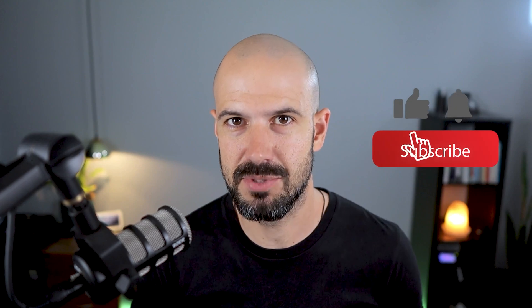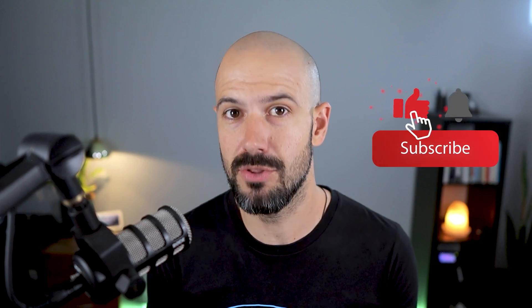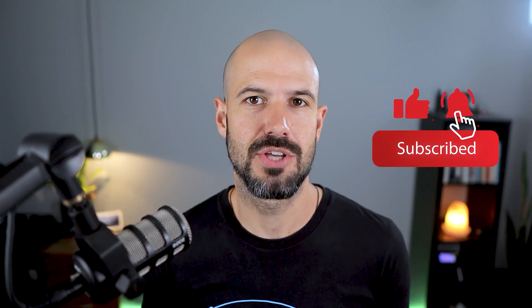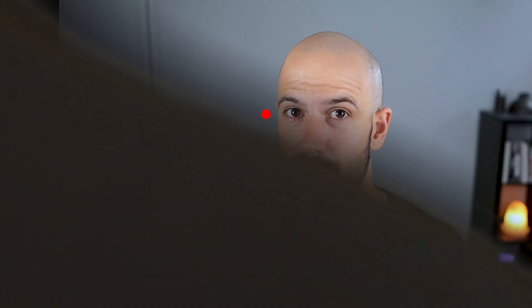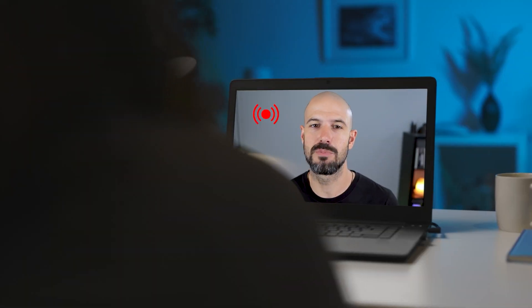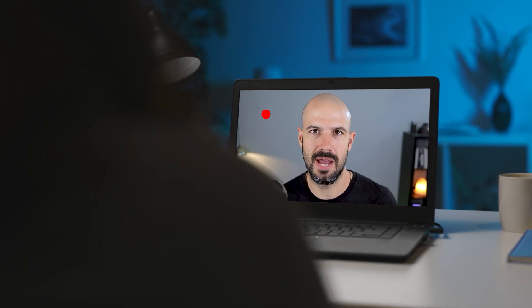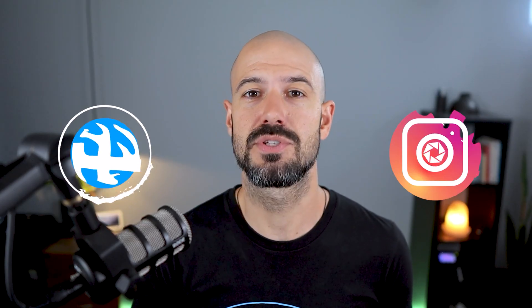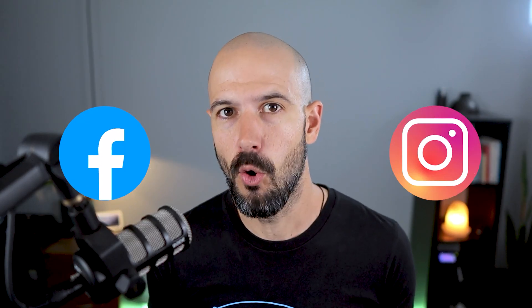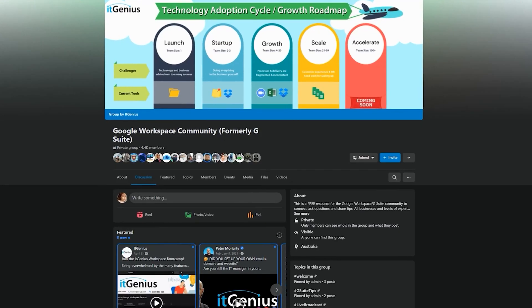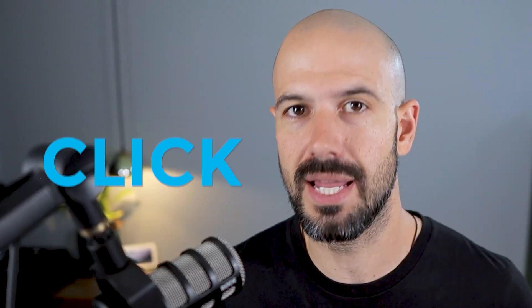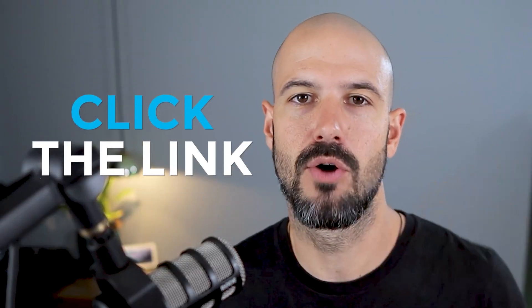If you'd like this content, please hit subscribe and hit the bell notification so you can be notified when we go live or drop new content on the channel. If you'd like to connect with us, hit us up on social media or join our free community group. All the links to that are right below this video.